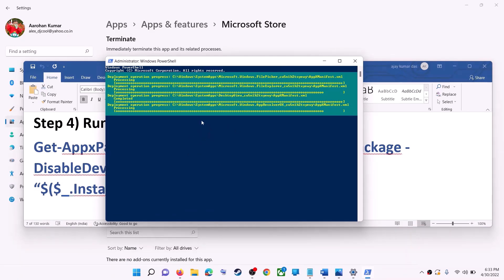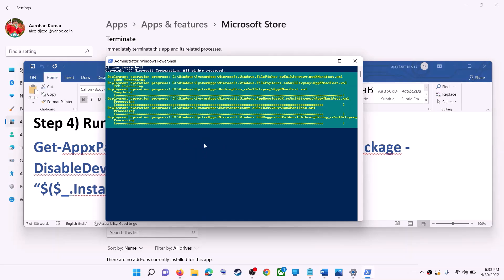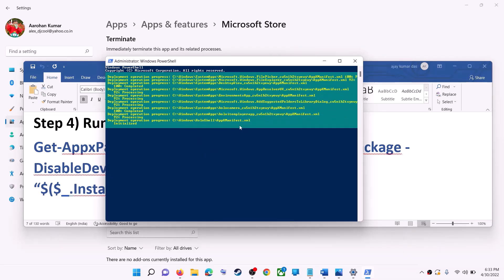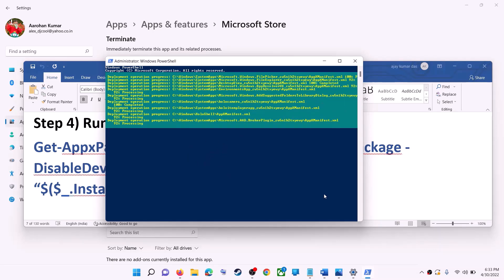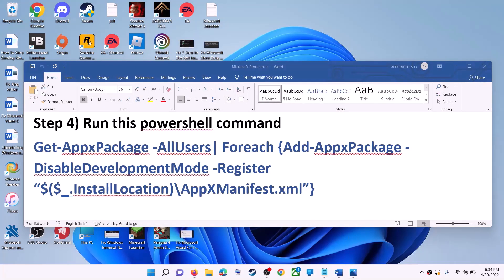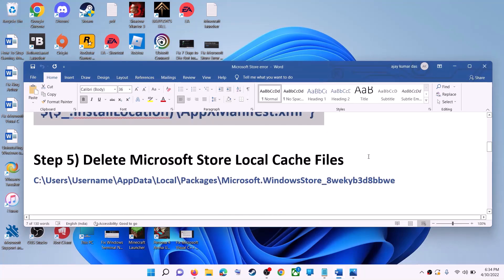This process will take some time. You may see some errors in red — just ignore them and let the process complete. Once done, close the window and then use Microsoft Store.